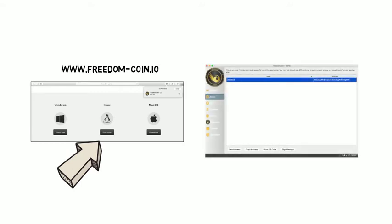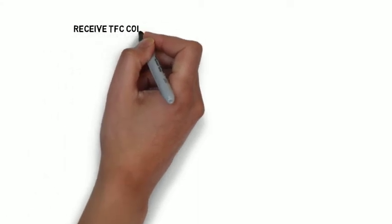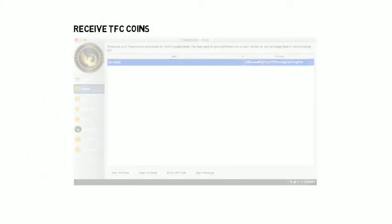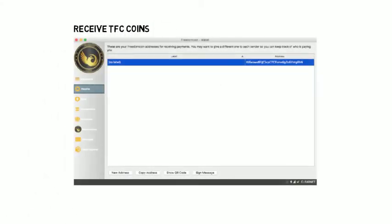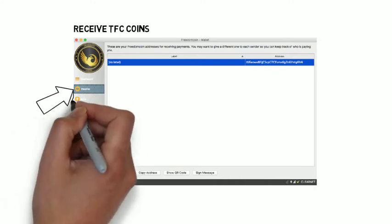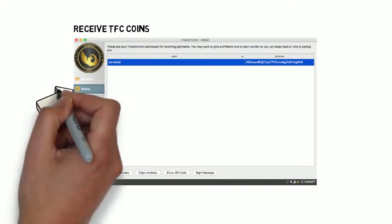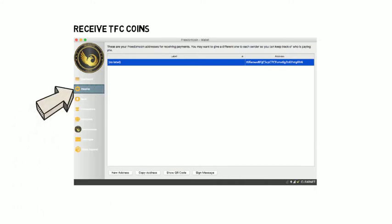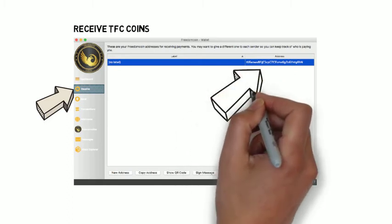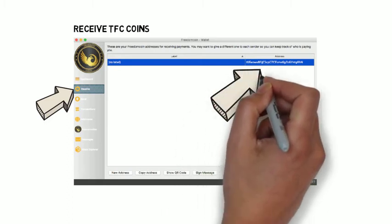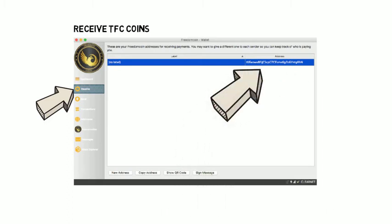To receive TFC coins, please go to receive on the side menu on the wallet. You will see an address which you can use to receive TFC coins only. Copy this address and paste it wherever required to receive TFC coins in your wallet.